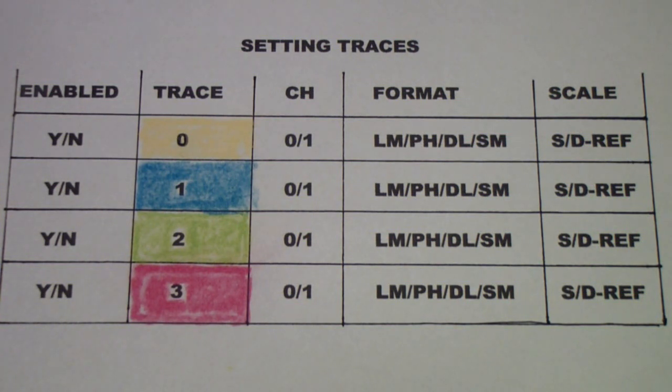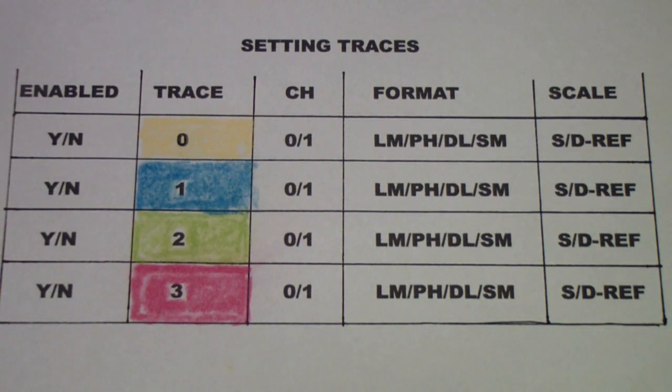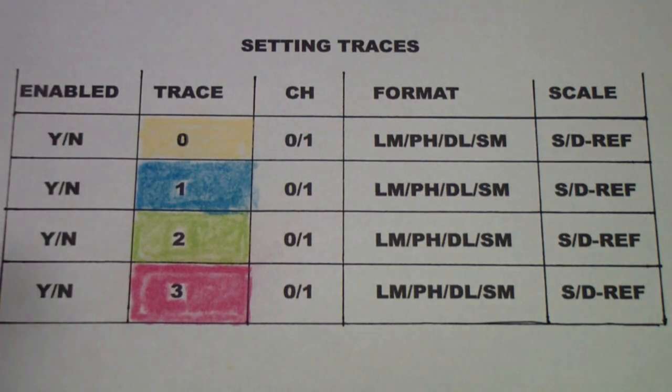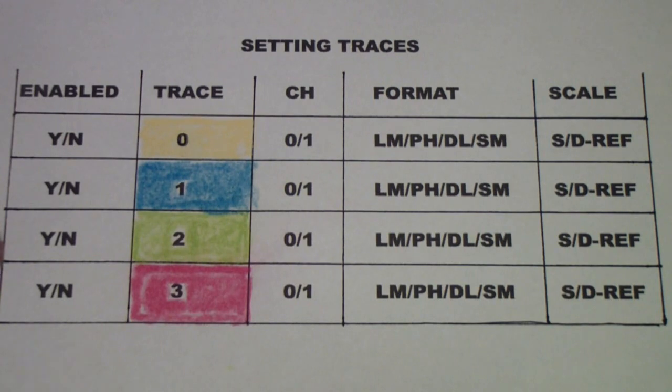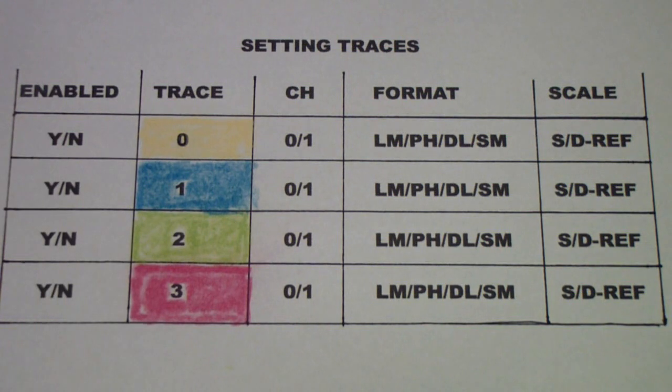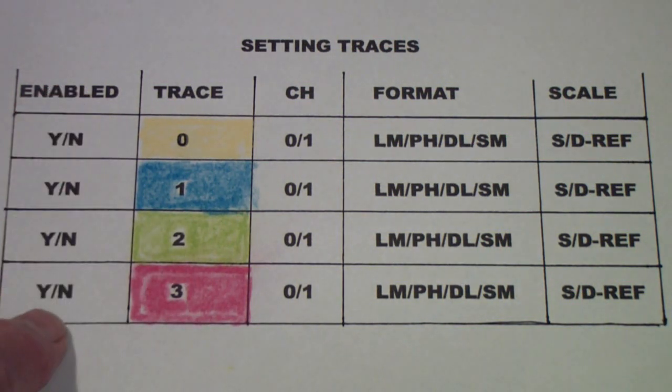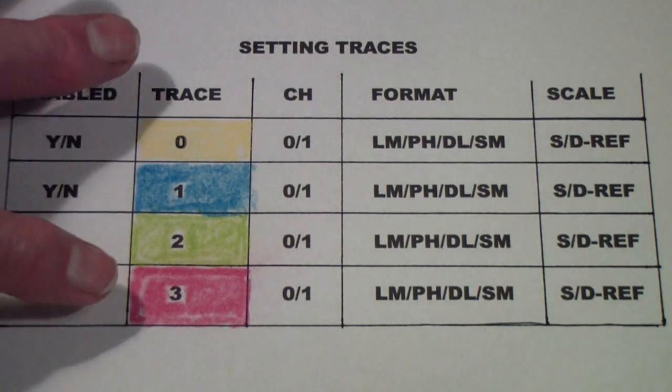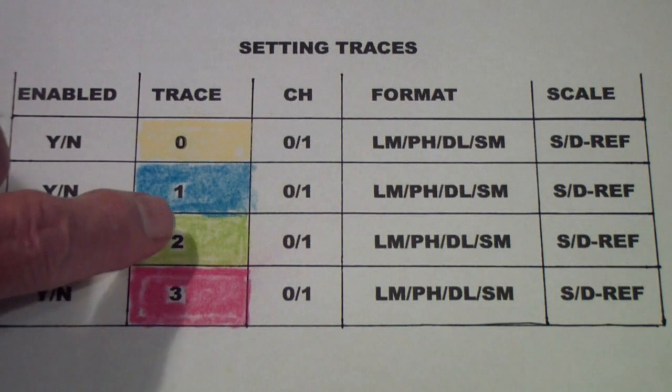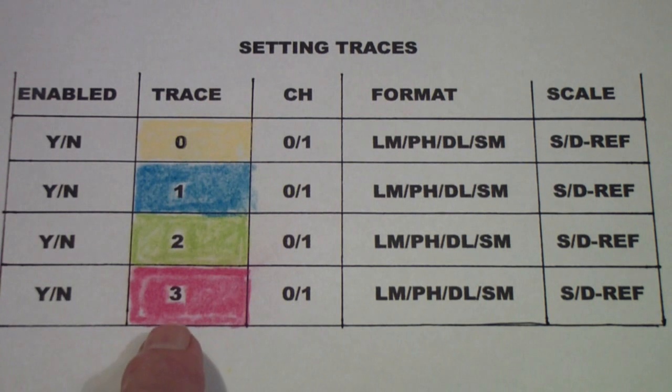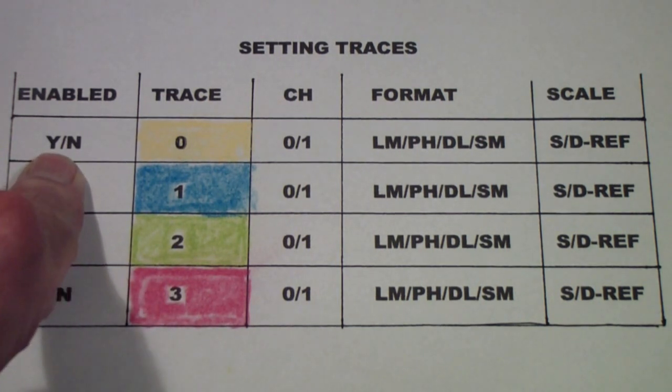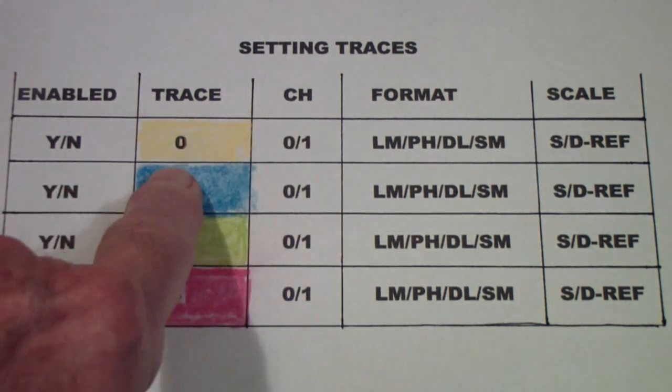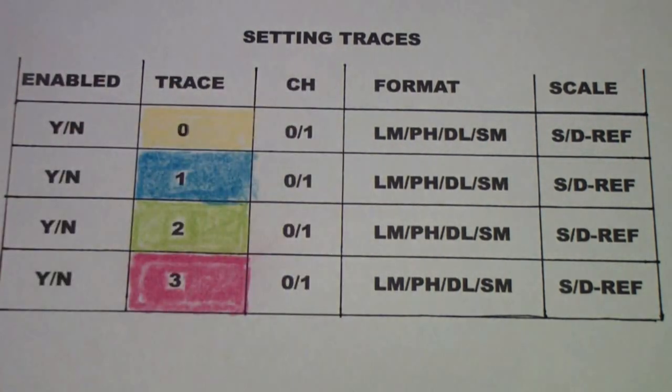Now traces can be enabled or disabled. That just means are they displayed on the screen. That does not mean the current selected trace. Now you have to select a trace before you can change it, but you can select a trace and change it, and if you don't enable it, it won't appear on the screen. So up to four traces can appear on the screen of most NanoVNAs. Now some of the very early models only had two traces, but I'm assuming yours has four, and they are normally color-coded yellow, blue, green, and red.